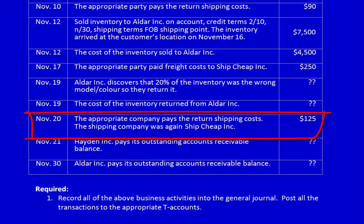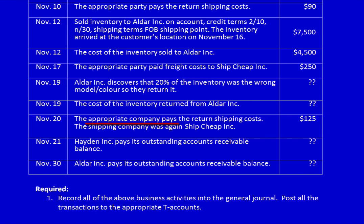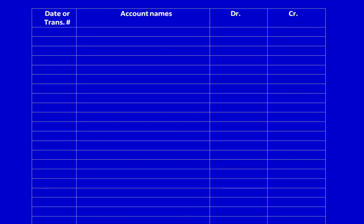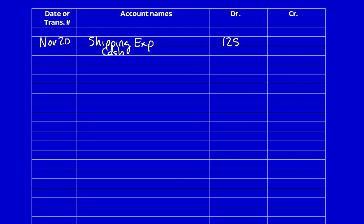November 20th: the appropriate party pays the return shipping costs to Cheap Inc — $125. Who should pay? Aldar didn't make a mistake, but Peach did, so Peach is responsible for the return shipping costs. This is still a business expense necessary to keep customers happy. November 20th: what did the company get? The use of a shipping company to return the inventory — shipping expense $125.